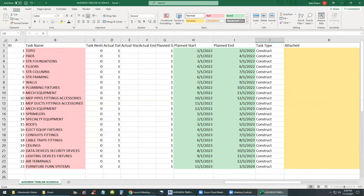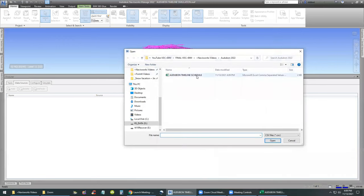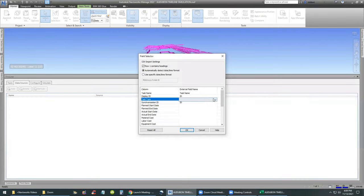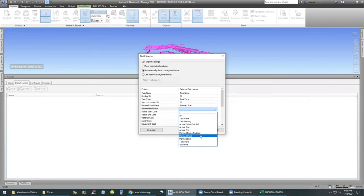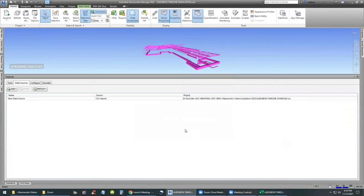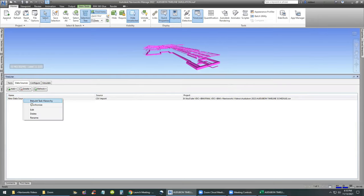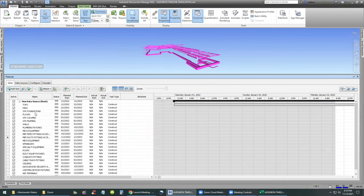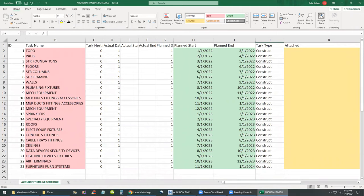We save the CSV file back. We go to Add, CSV Import — the same one. Task Name is Task Name, Display ID is ID, Sync ID is also ID, Task Type is Construct, Plan Start Date is Plan Start, Plan End Date is Planned End. The rest we don't really need. Click OK, save that, right-click, Rebuild Task Hierarchy, then switch back to the Tasks tab in Navisworks.